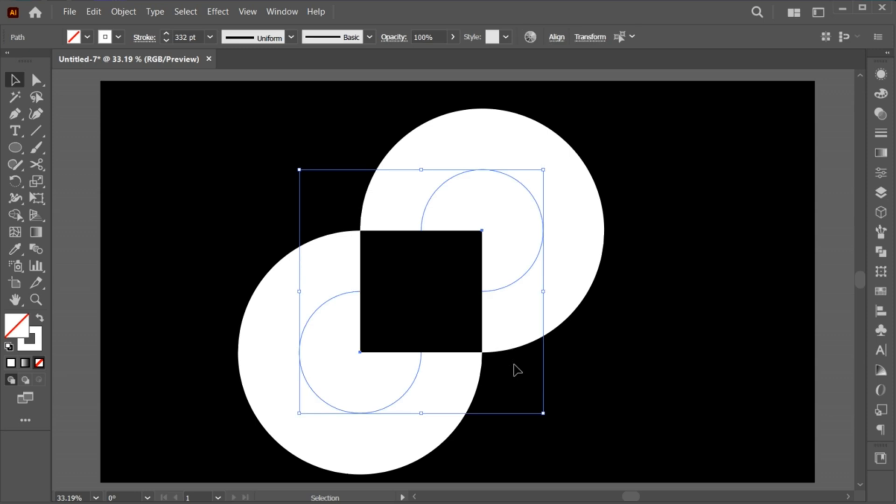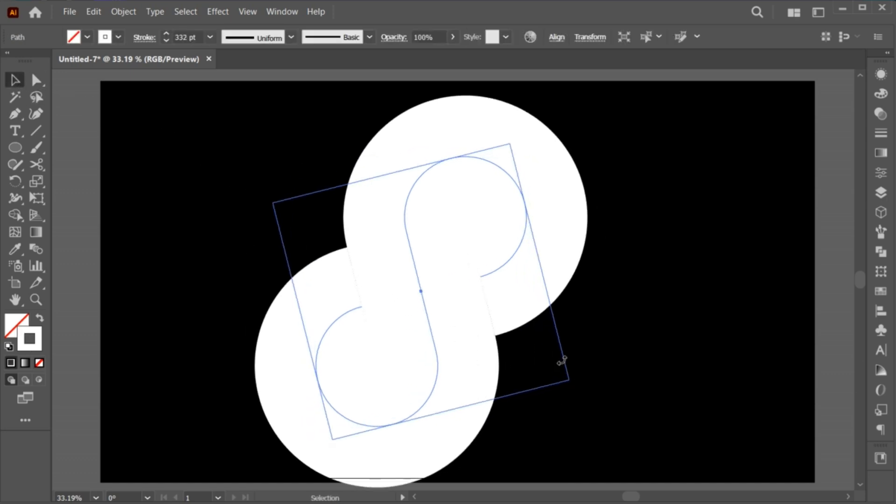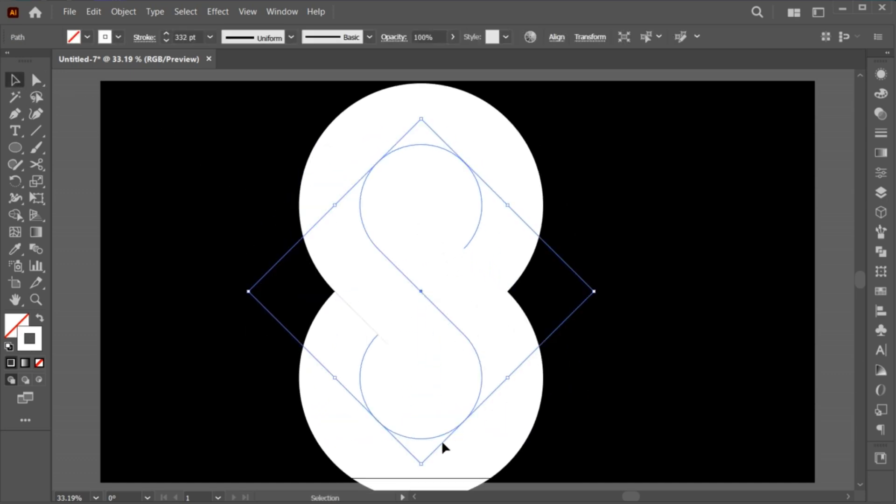Select both and connect these anchor points using a pen tool. Rotate it.